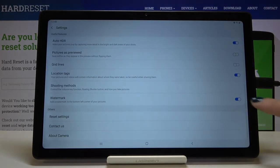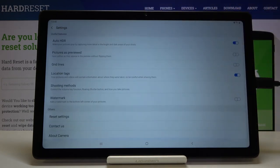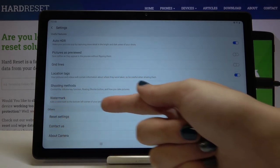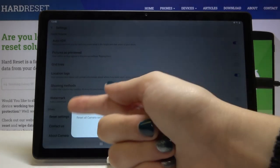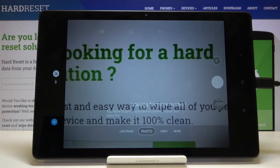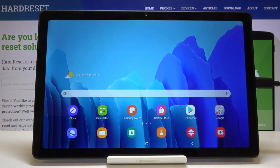After turning various settings on and off, sometimes we want to go back to the default settings. We can do this using the Reset Settings option. Tapping this resets everything back to auto defaults. That's all — thanks for watching, subscribe to our channel and leave a thumbs up!